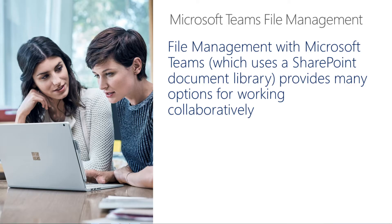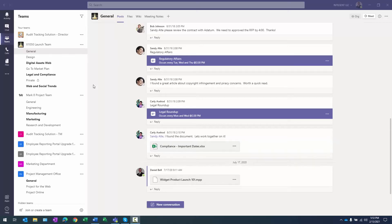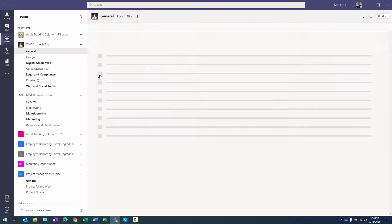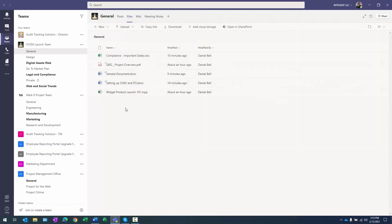We're going to take a look at those right now. First up is uploading files. We want to navigate to the team channel that we want to upload the document to and select the Files tab. Currently I'm in the X1050 Launch Team on the General channel, and I'll select Files. You can see I have some files already uploaded in this library. When I click the Upload button, I can select either a single file or a folder.